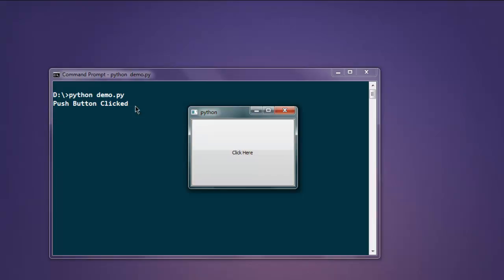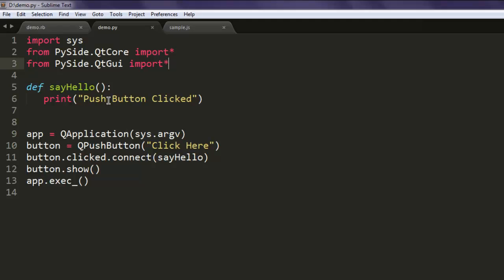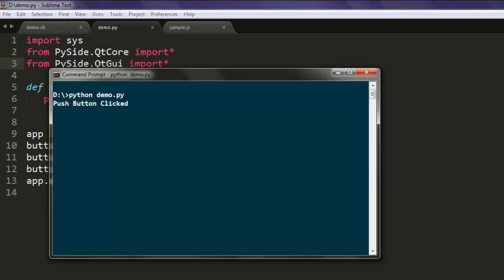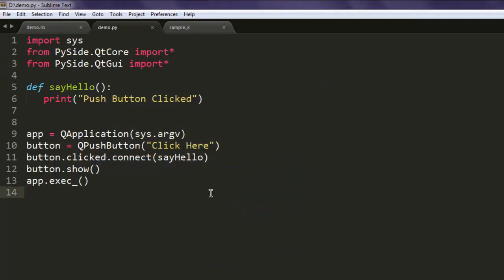It says 'push button clicked'. That's why I use this say_hello method — whenever the button gets clicked, this method gets called. We use button.clicked.connect for that. So this is simple code on how to use QPushButton using Python PySide.